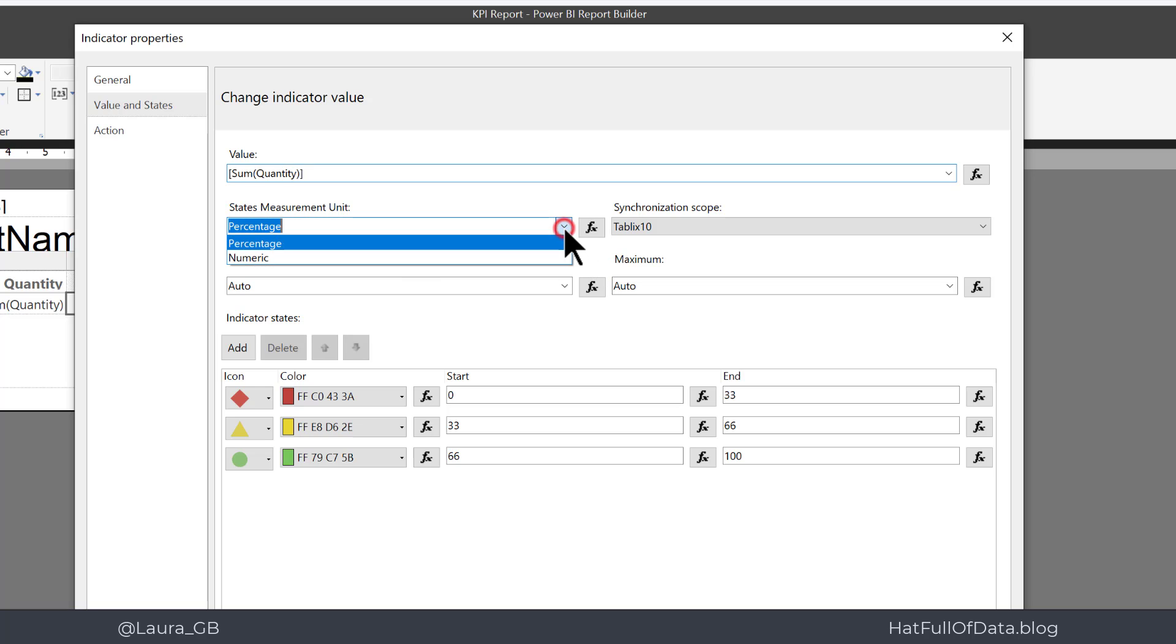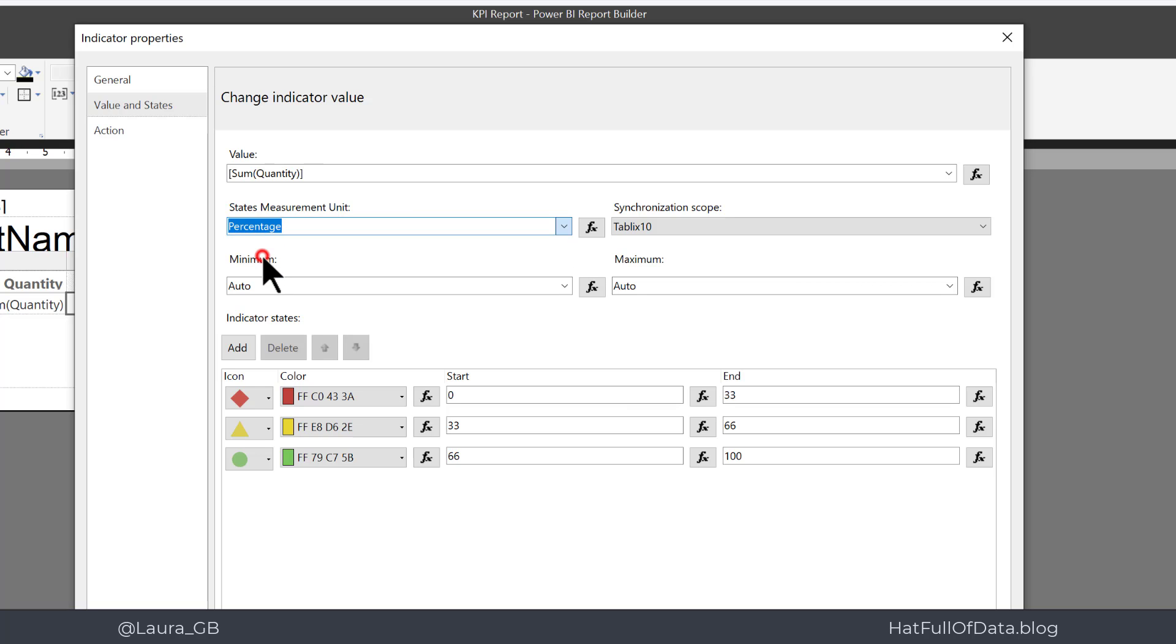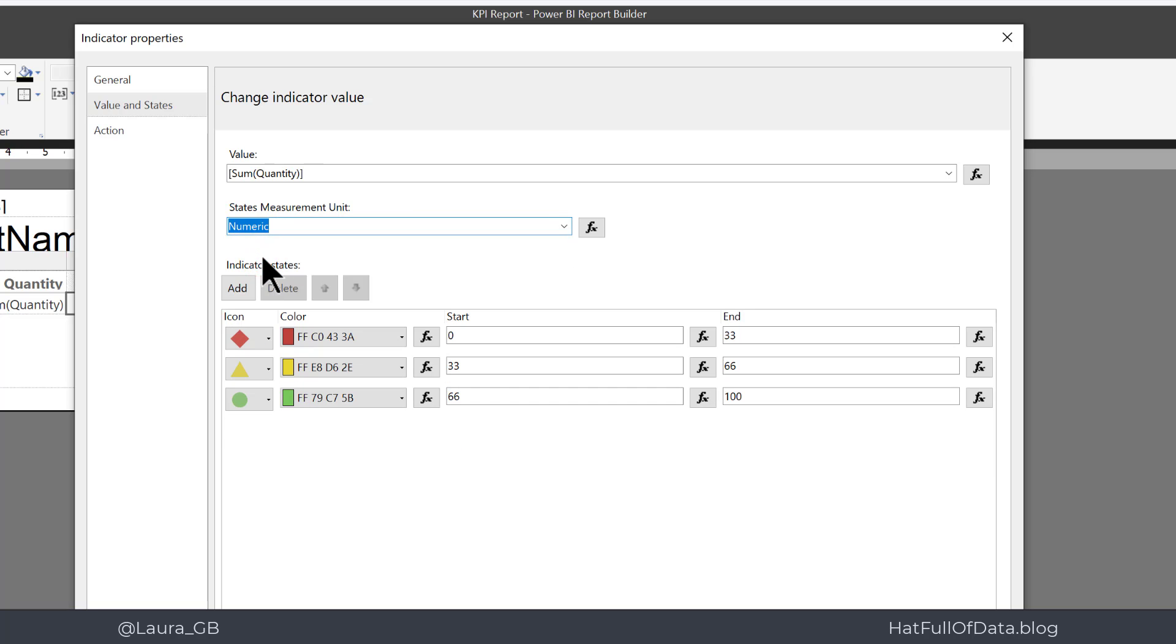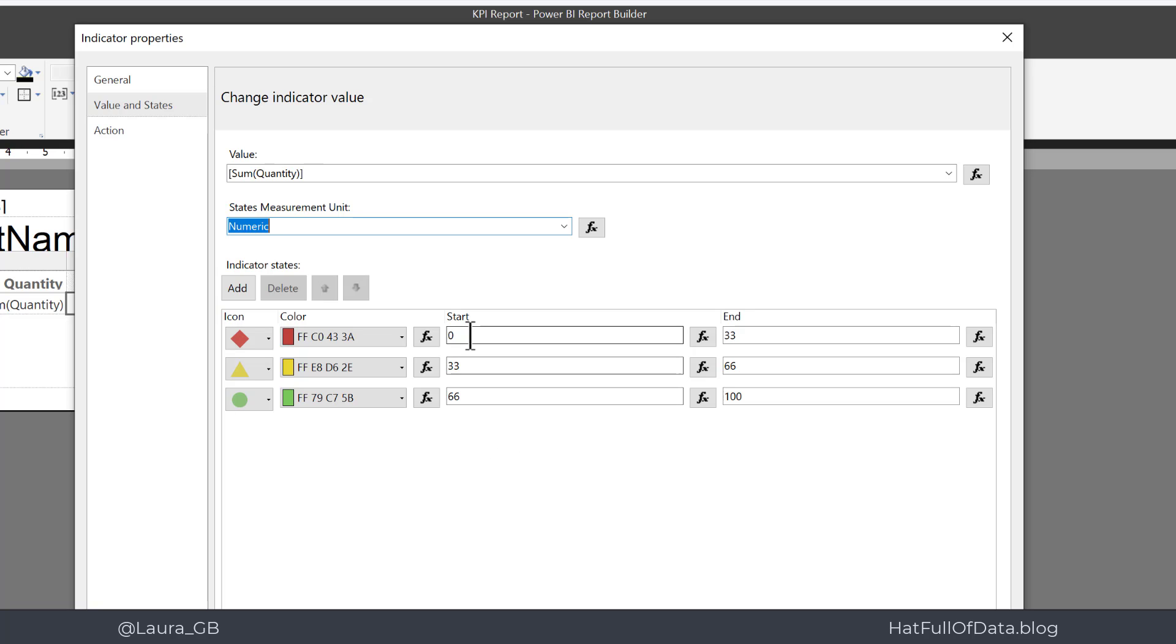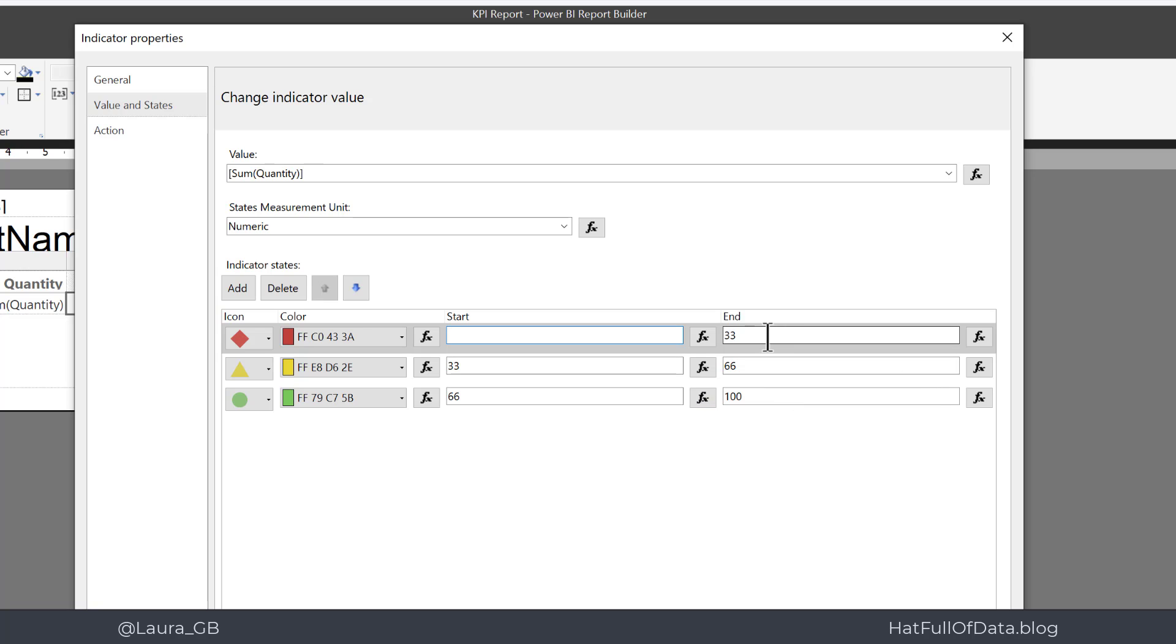States measure unit, so are we going for percentages or numeric? I'm going to go for numeric. And there we are, we get our three indicators and what values would we like them to be and what colors would we like them to be.